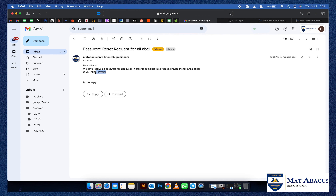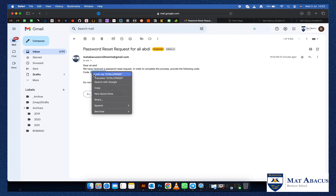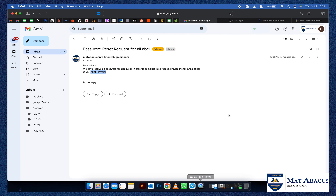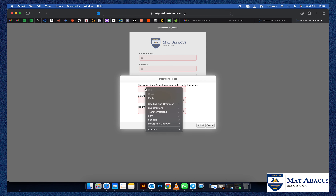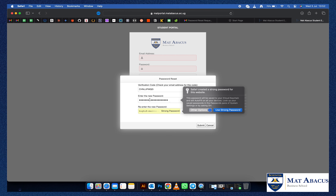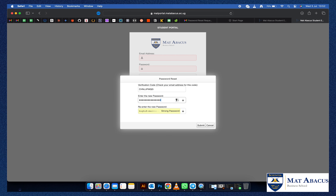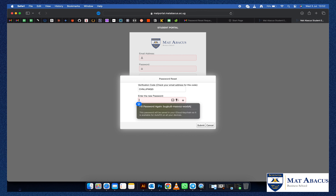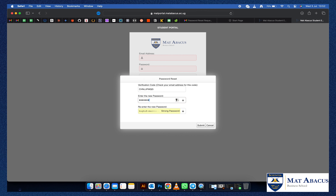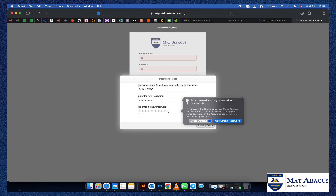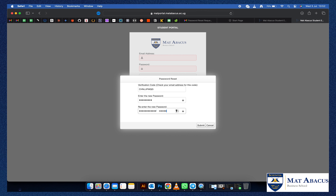Copy the verification code, then paste it in the field provided and reset your new password. Endeavor to put a strong password that has about eight characters with numbers, symbols, uppercase, and lowercase letters. Confirm your new password, then submit.